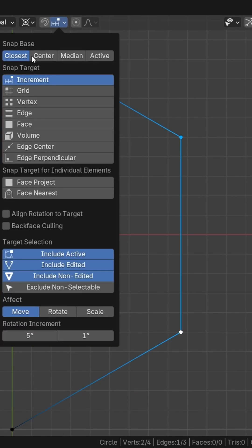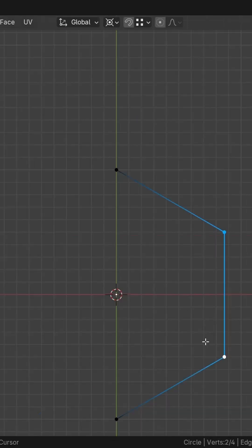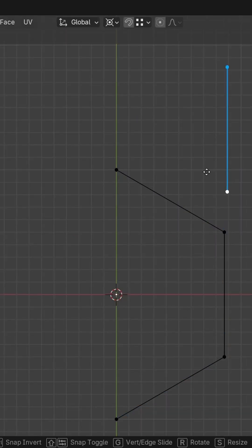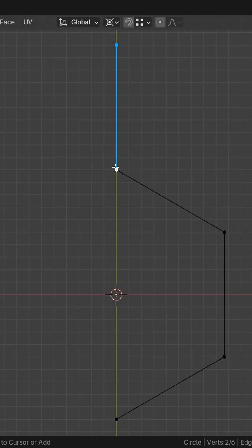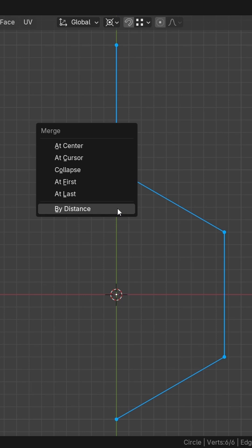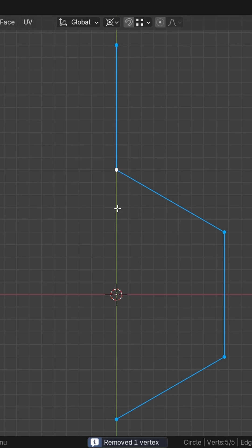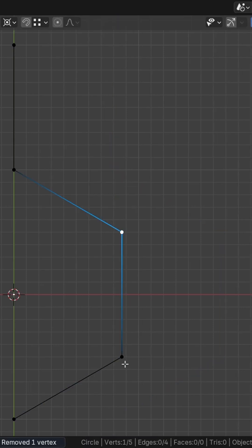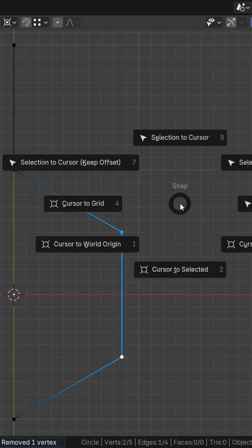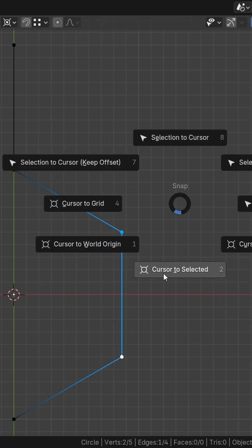Go to the snap and set it to active on vertex. Duplicate this edge and merge by distance on the mesh. Re-select this edge and place the cursor on it.